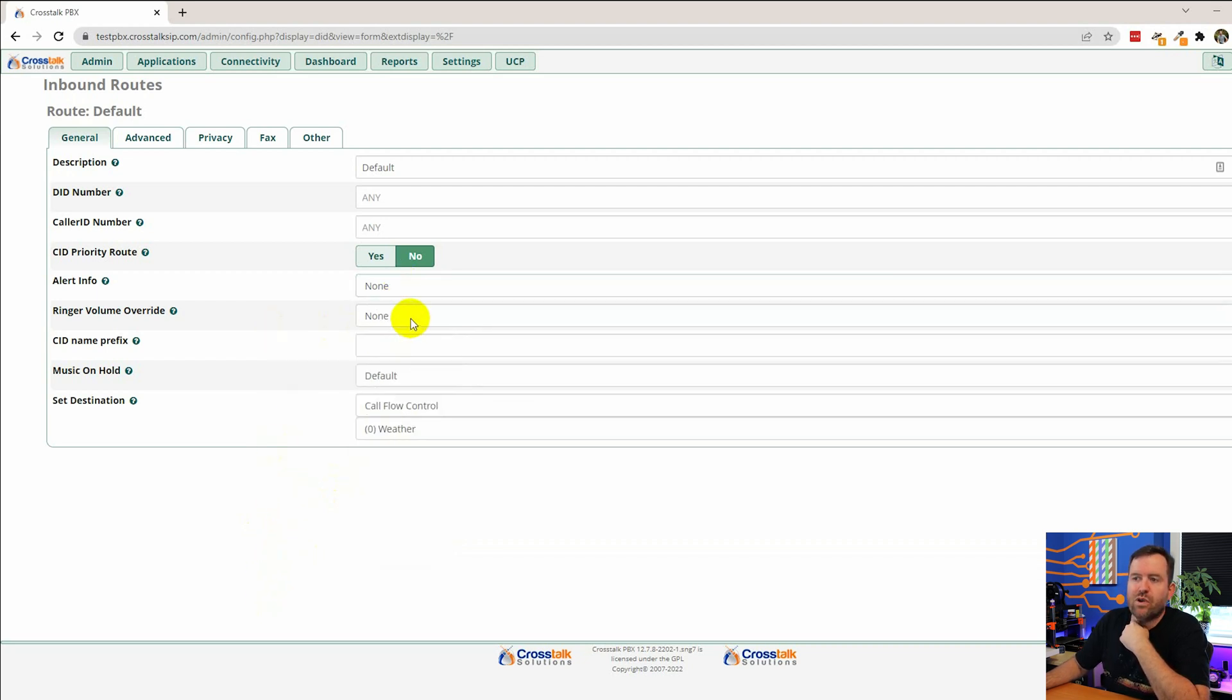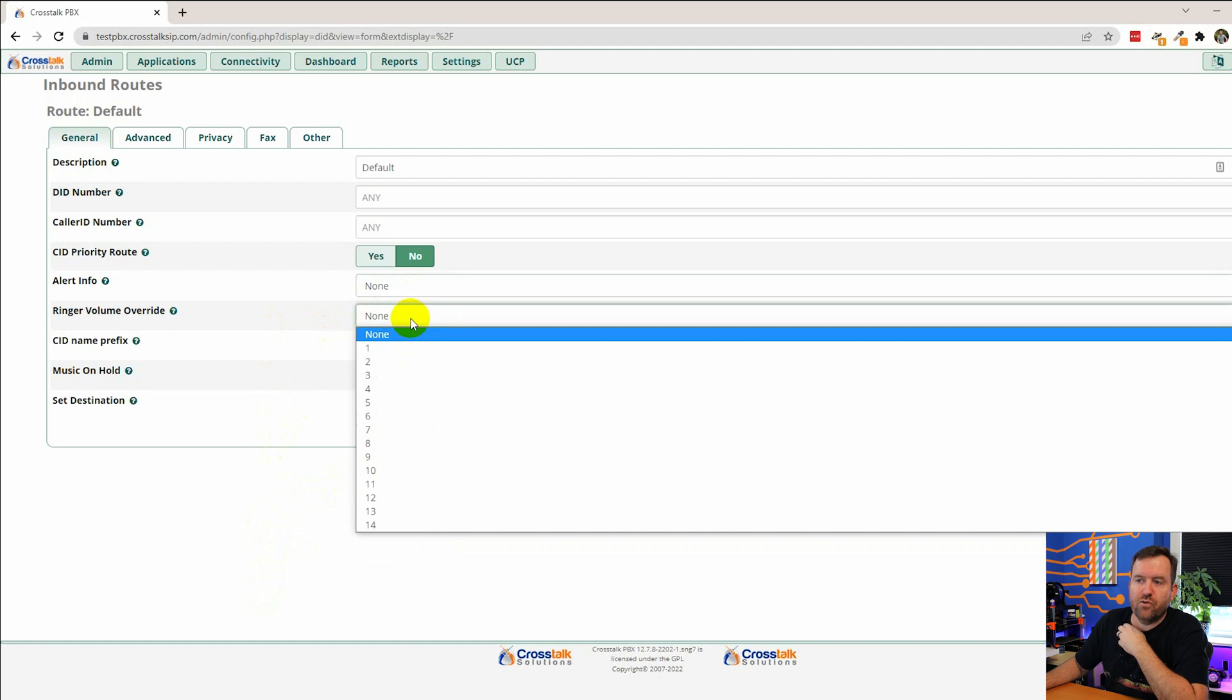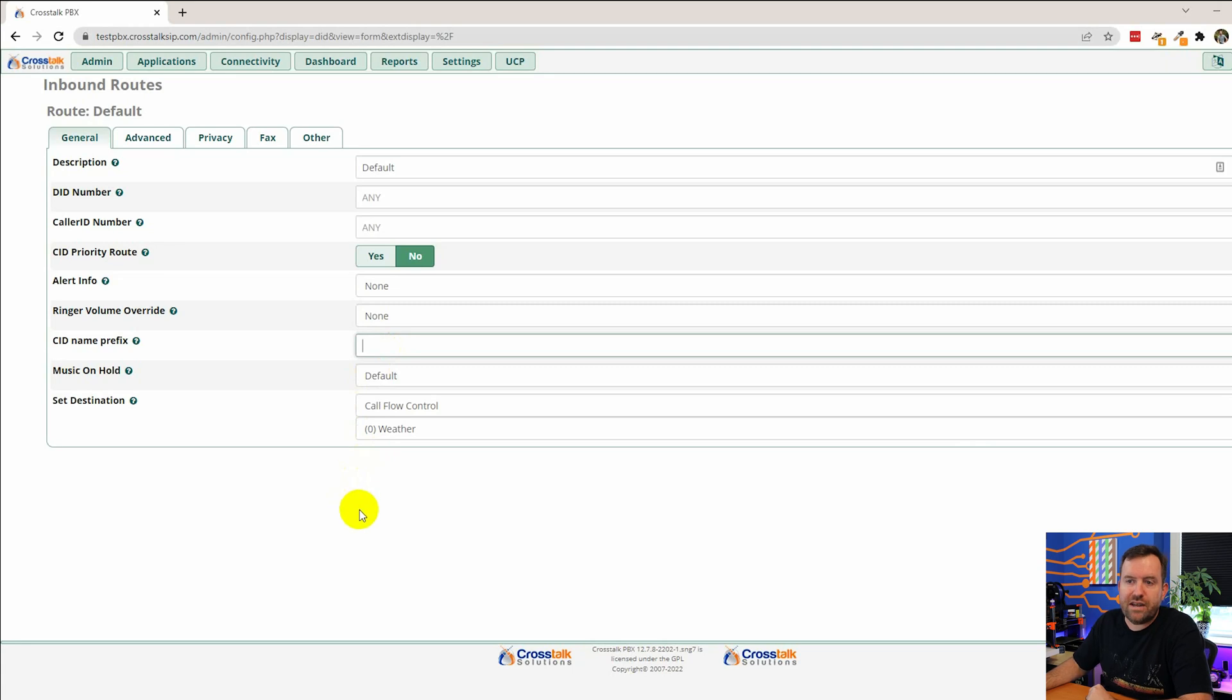Then we have ringer volume override. So basically if someone has turned their ringer all the way down we can say no no no for this inbound route we're going to set their volume at x.